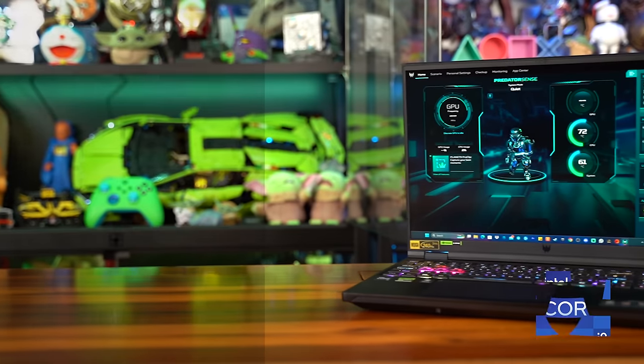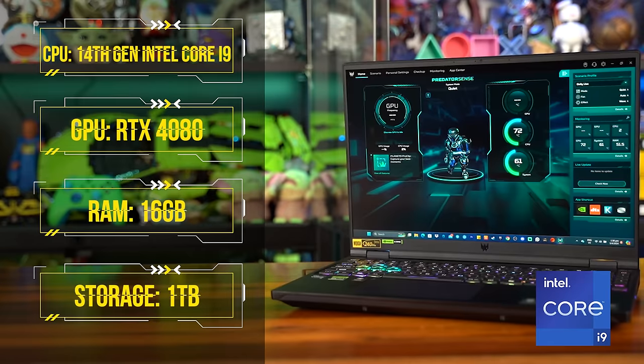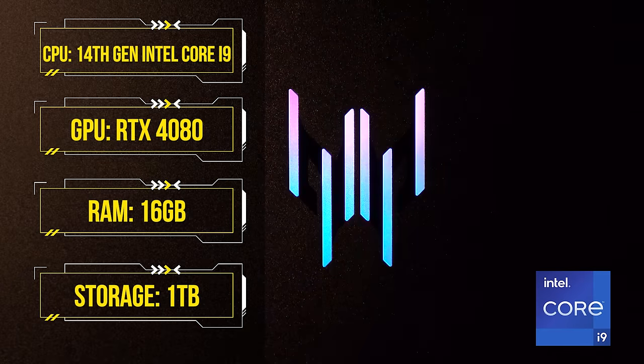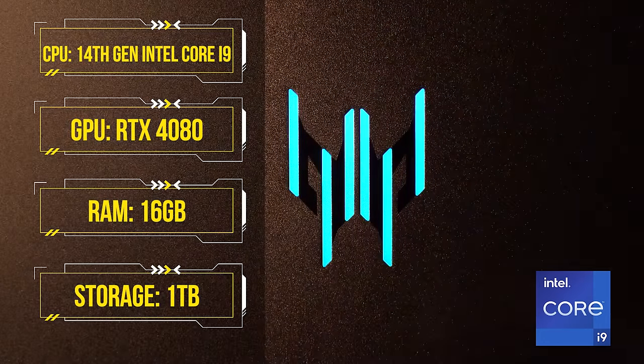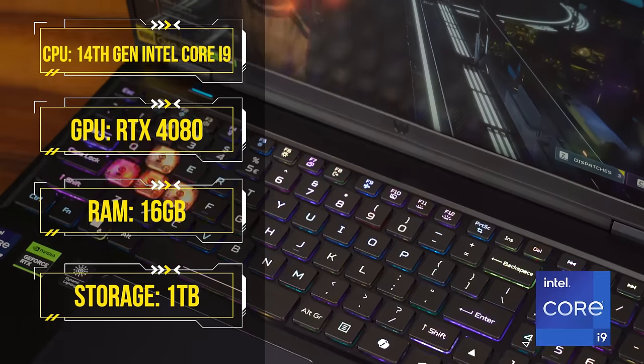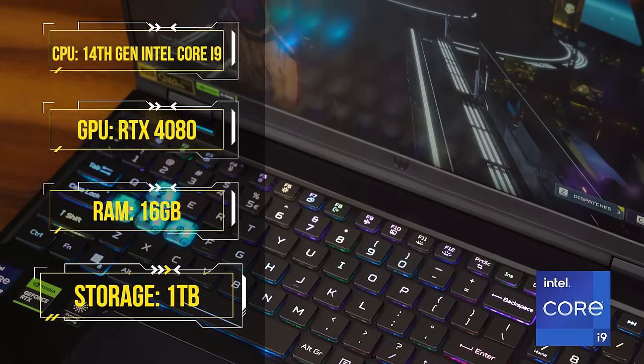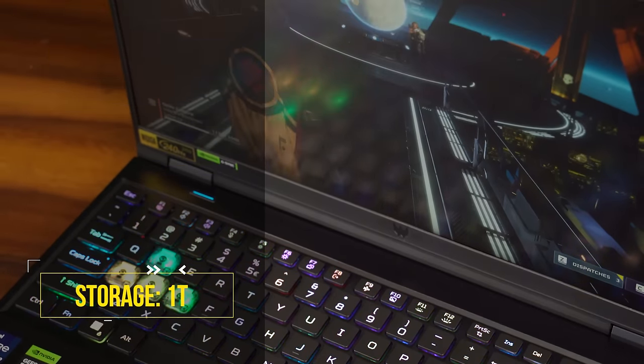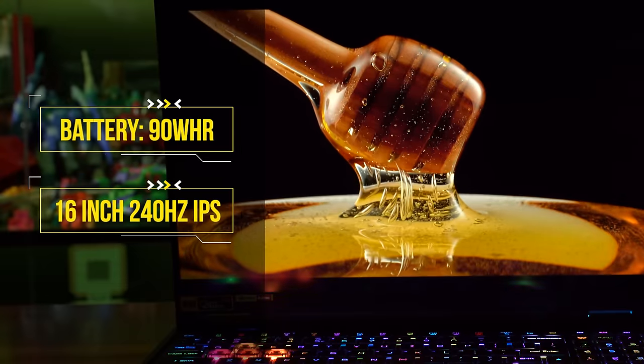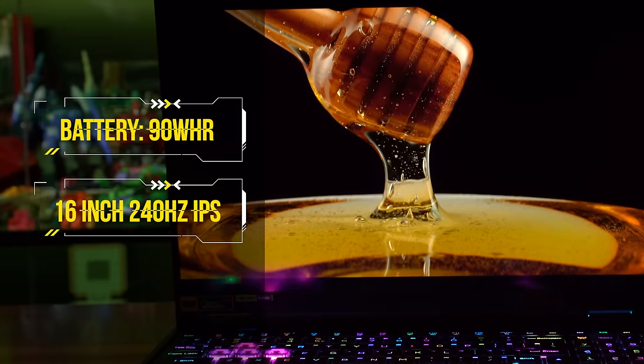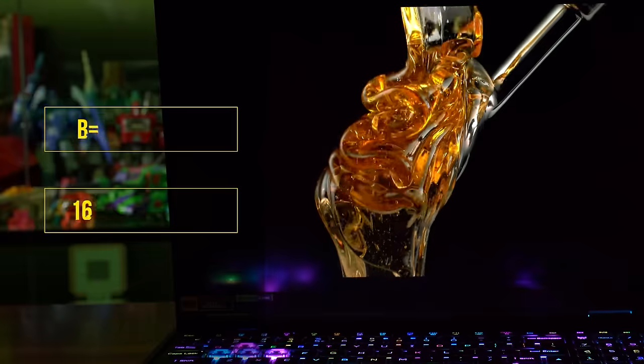Specs-wise, its size will deceive a lot of you out there. This comes equipped with a 14th Gen Intel Core i9 for its CPU, an NVIDIA RTX 4080 for its GPU with 12 gigs of dedicated GDDR6 VRAM, 16 gigs of DDR5 RAM, 1TB of storage, a 90Wh battery, and everything plays out on a 16-inch, 240Hz IPS display.